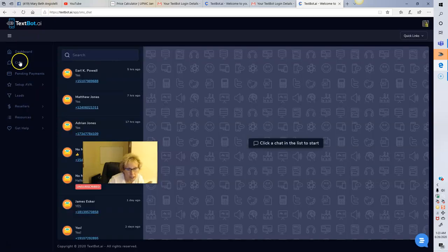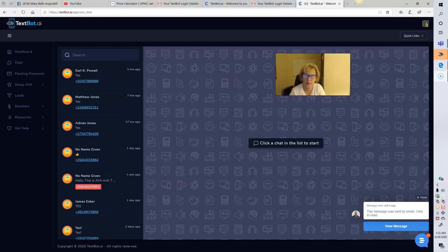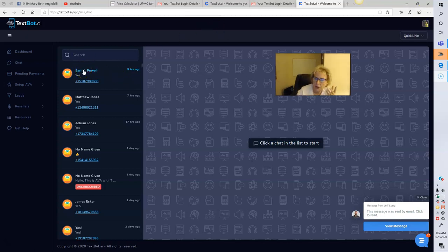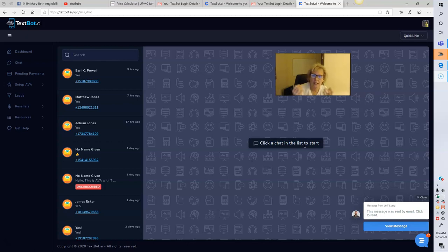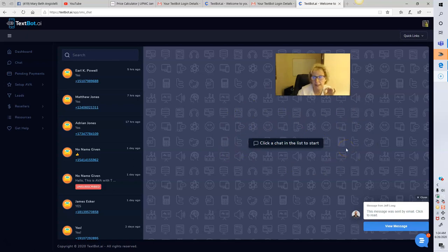We've also got the chat feature. If someone goes through your system and has questions, the system will automatically follow up and answer general questions. If it's something more specific, you'll get a text notification, and you can go in here to see exactly who needs extra assistance and chat with them directly. I highly encourage you to take advantage of this because it will increase your conversions — this feature has definitely increased my signups hands down.